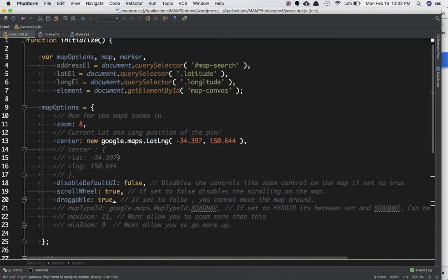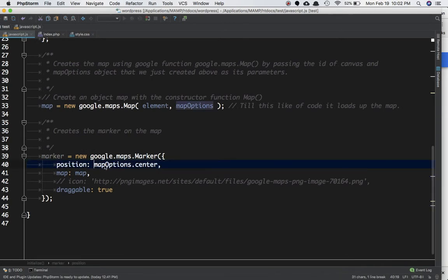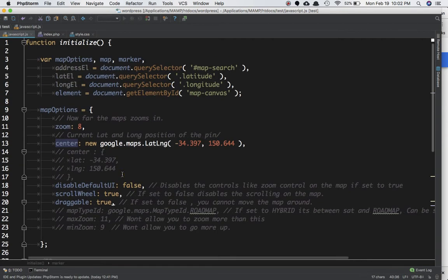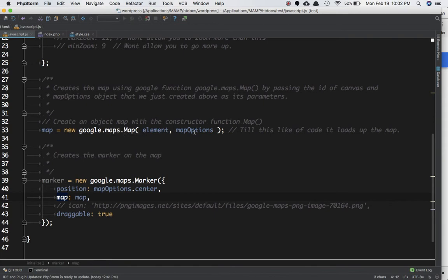We've already created an object called mapOptions, so all we have to do is say mapOptions.center to get that value. You can also define the position yourself by pasting the latitude and longitude directly, in case you want the marker at a different location. Then the next property is map — you can pass the map variable, which is the same as passing a new google.maps.Map object.